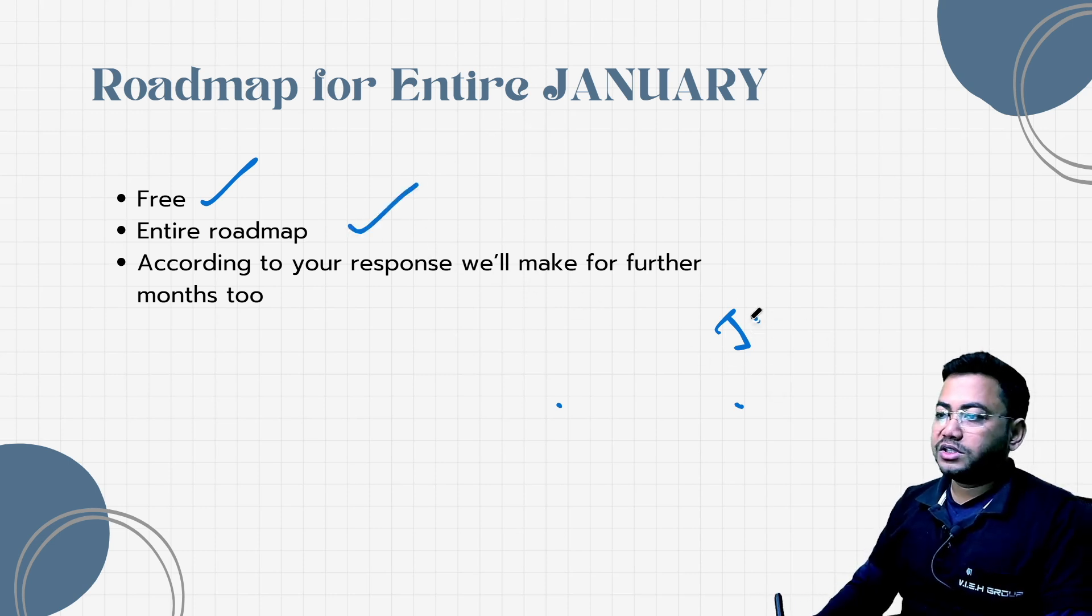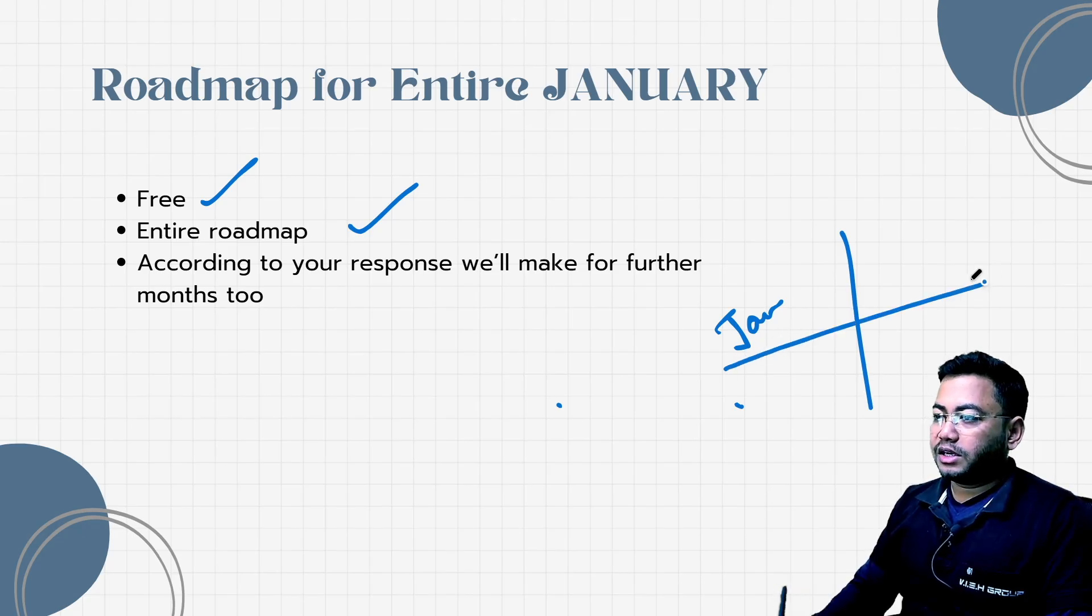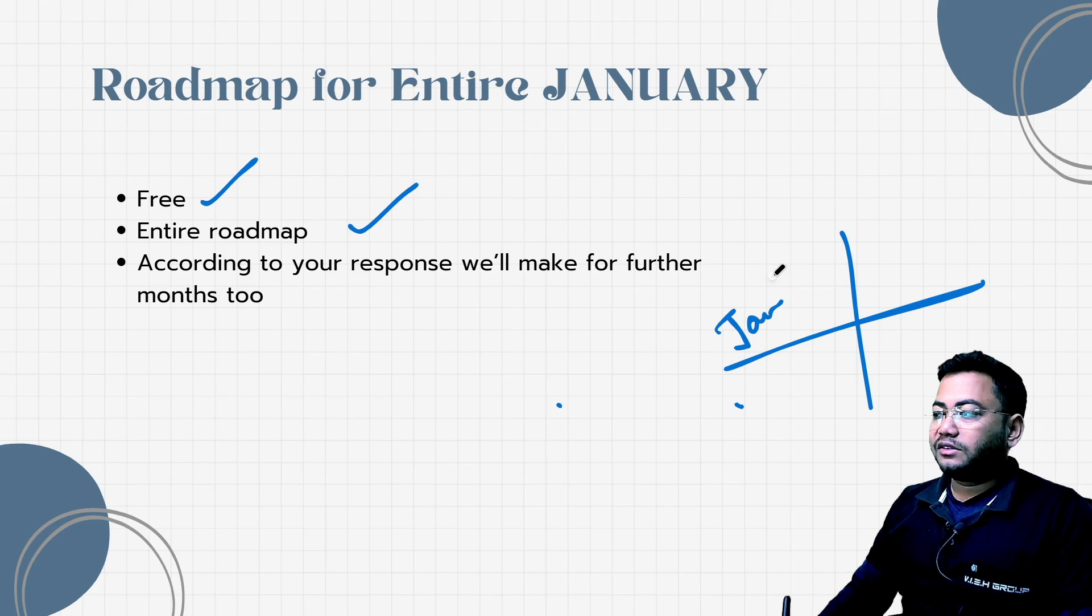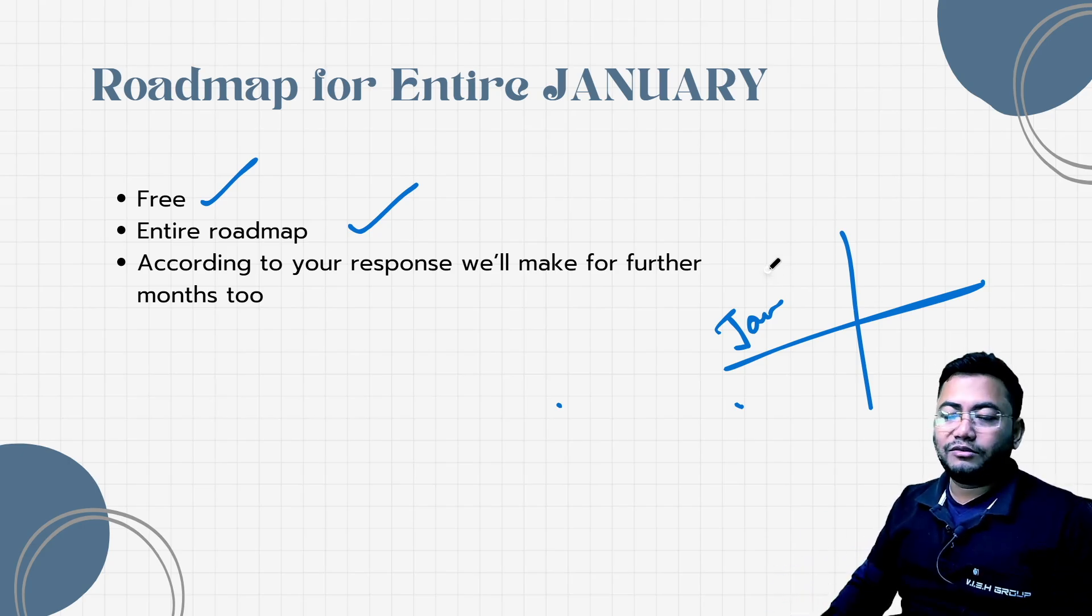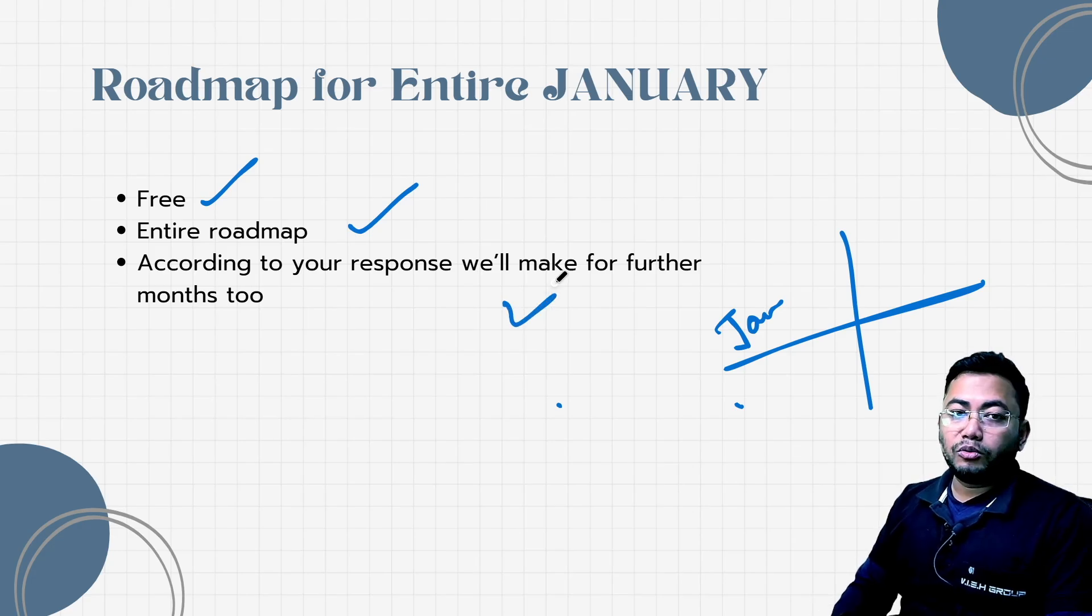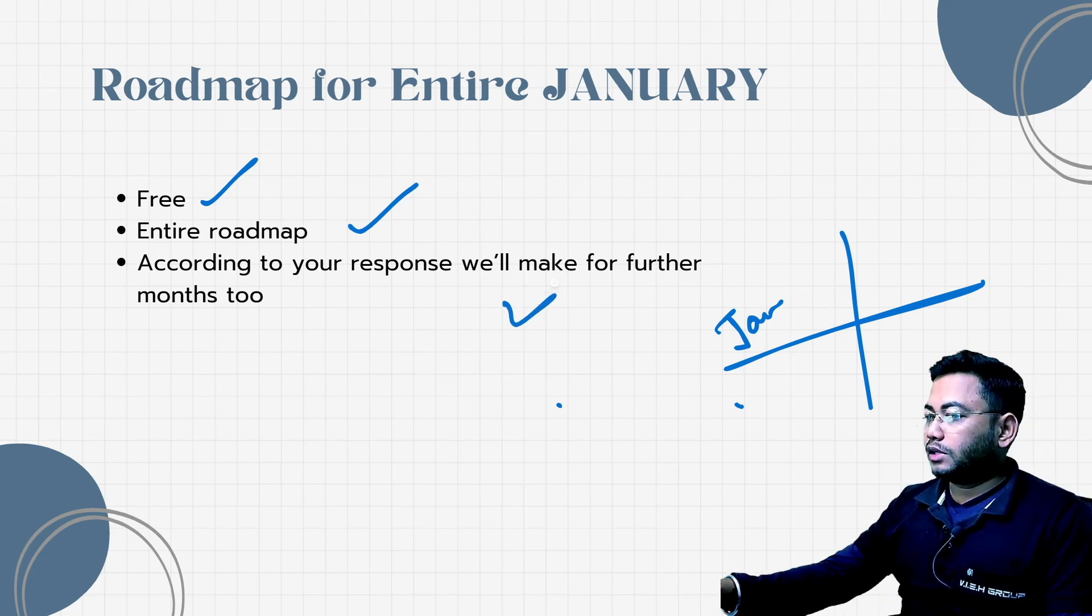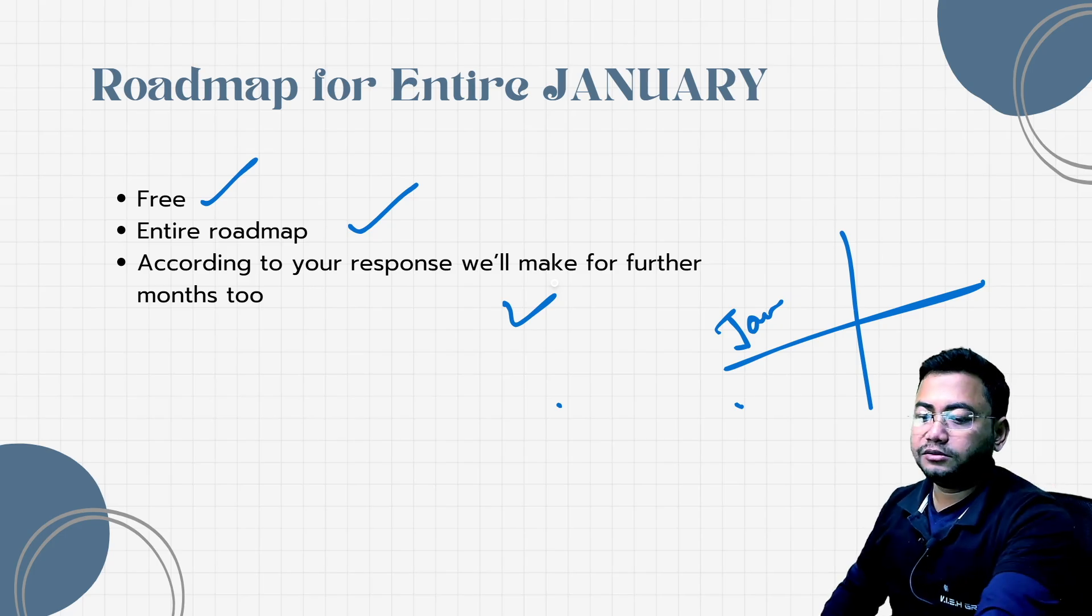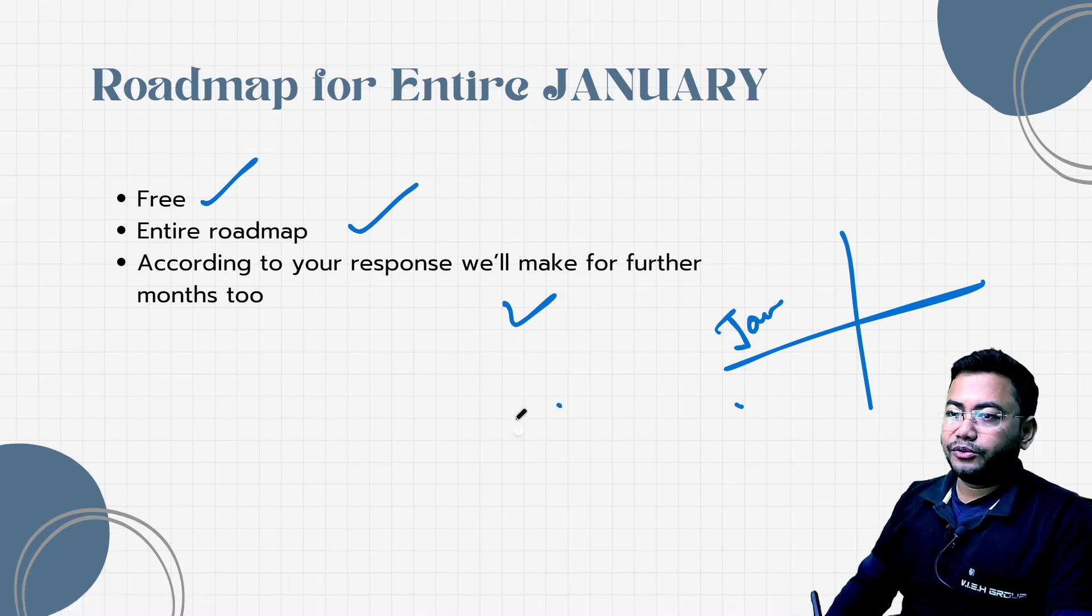Every week you'll have a task to complete, and this is going to change your life in cybersecurity. According to your response, we're going to make videos for the next months as well. Let's start, and guys, hit like and subscribe if you want to see some great content on this channel.